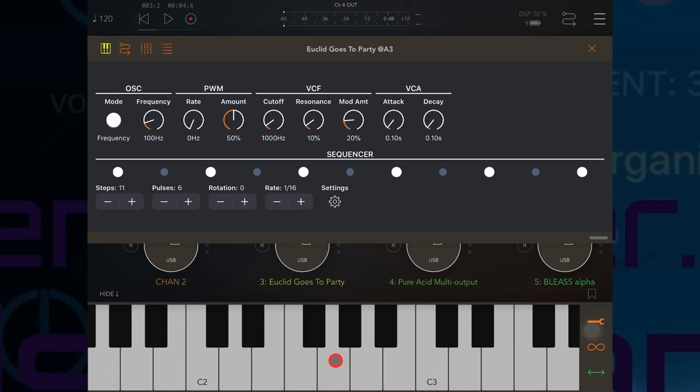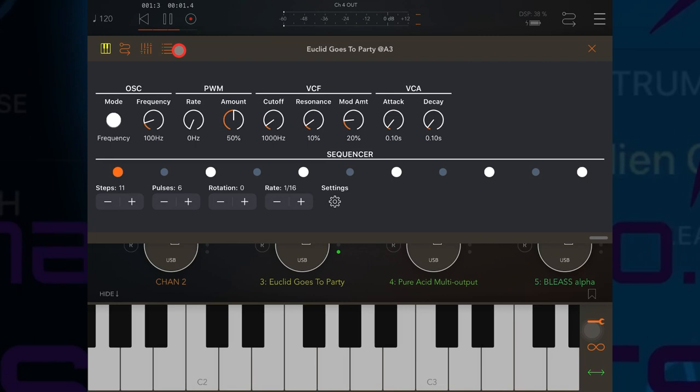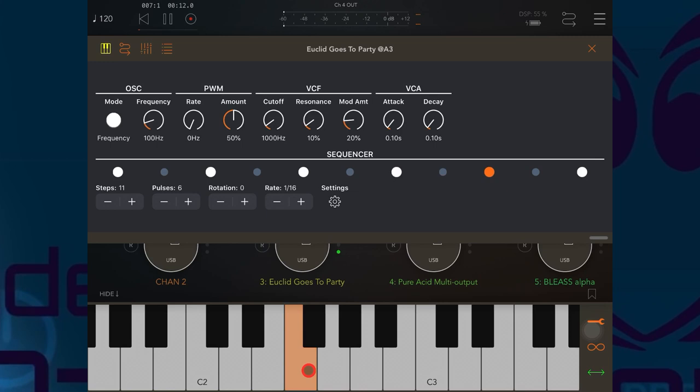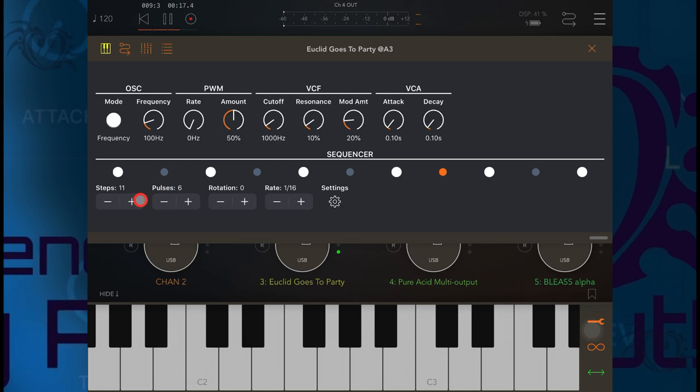Not easy with a mouse though. If we set the transport going in AUM, the sequencer kicks in but we can use the keys to change the note of the sequence.